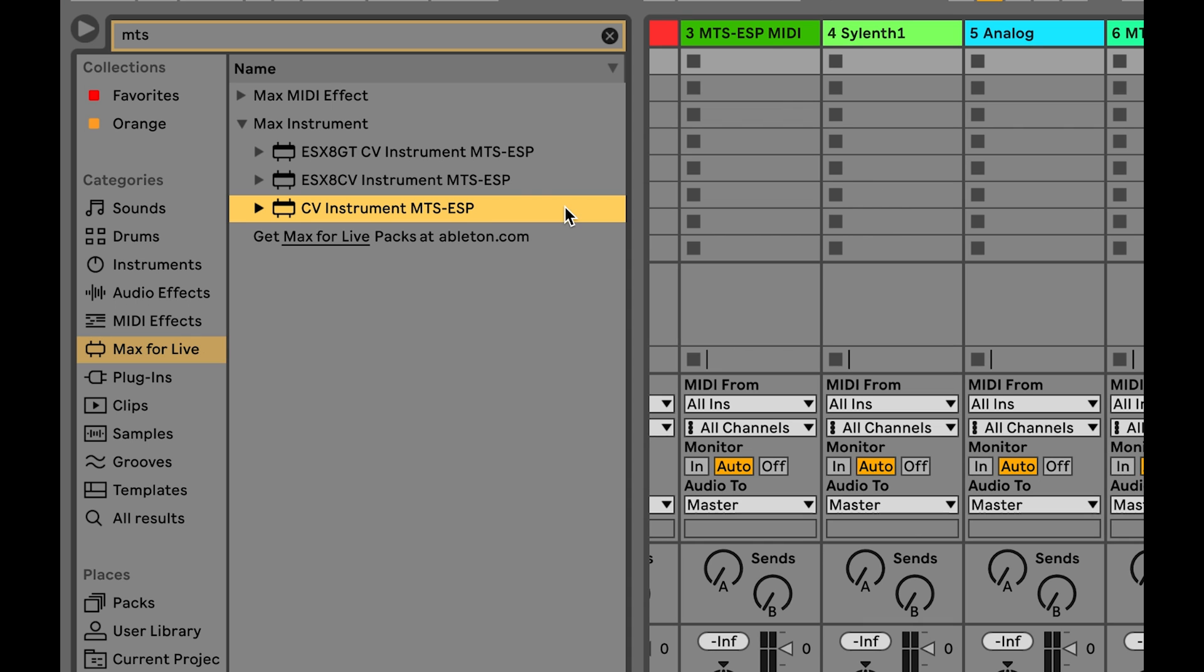This is available from the Max for Live device library, along with versions which will work with the expert sleepers ESX8CV and ESX8GT expanders.